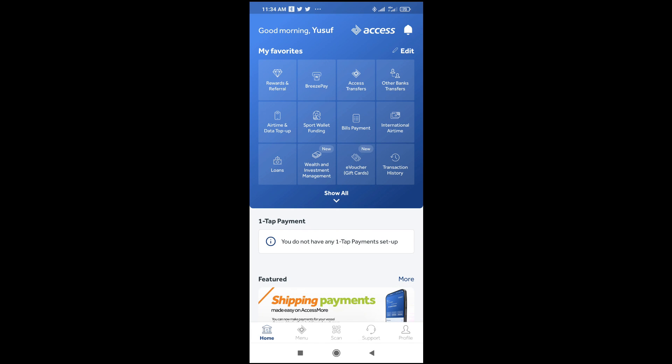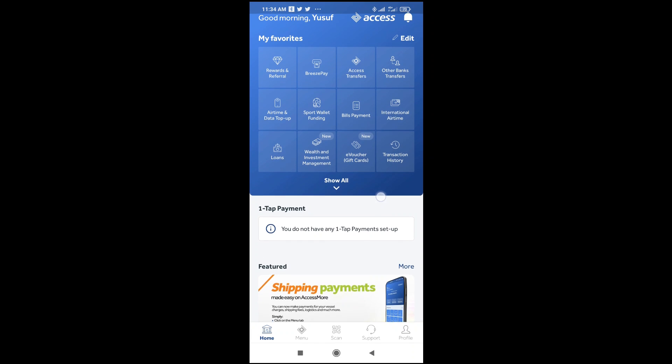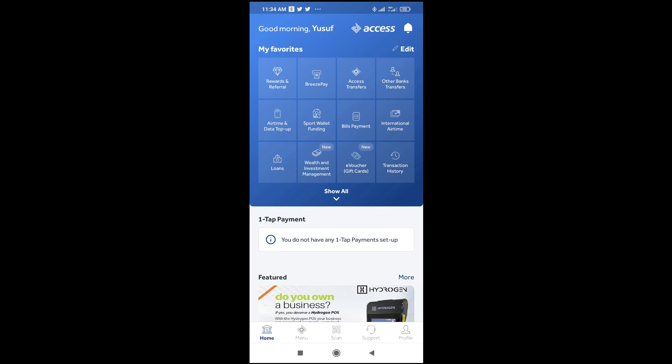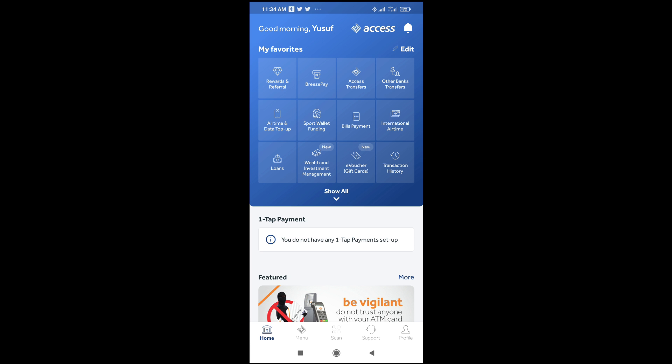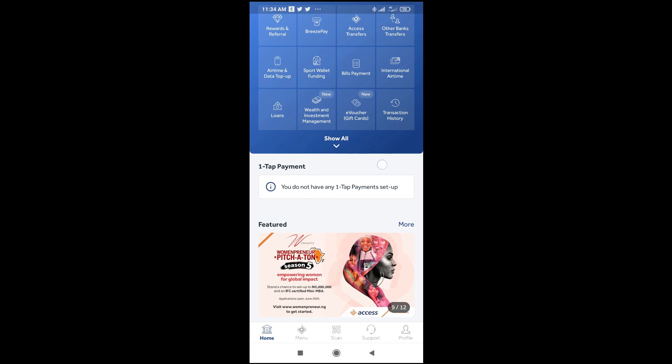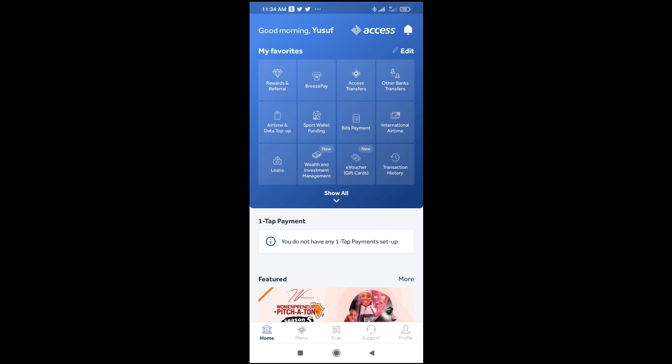Good day everyone. In this video today I will show you how to increase transfer limits on Access Bank app. So to do this, firstly what you have to do is just log into the Access Bank app.